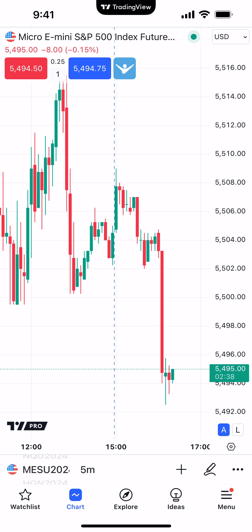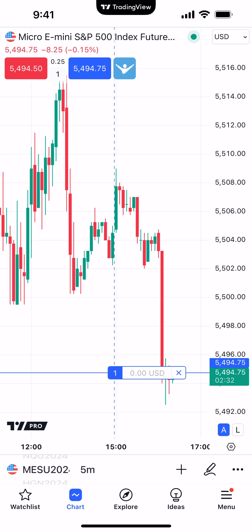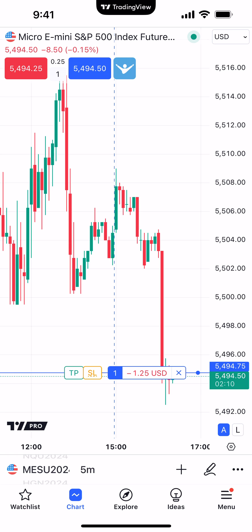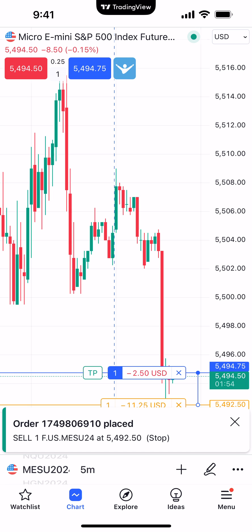Now here's an example applying a bracket to an already established position. I'll get into a long position — we got filled at 5494.75. We don't have a take profit or stop loss in place yet. This is the same method as attaching a bracket to a pending order, the only difference being we're actually in the position now. Click on the open position display with your finger — same thing, it activates the TP/SL. Since we're long, we want to bring our stop loss below the entry price.